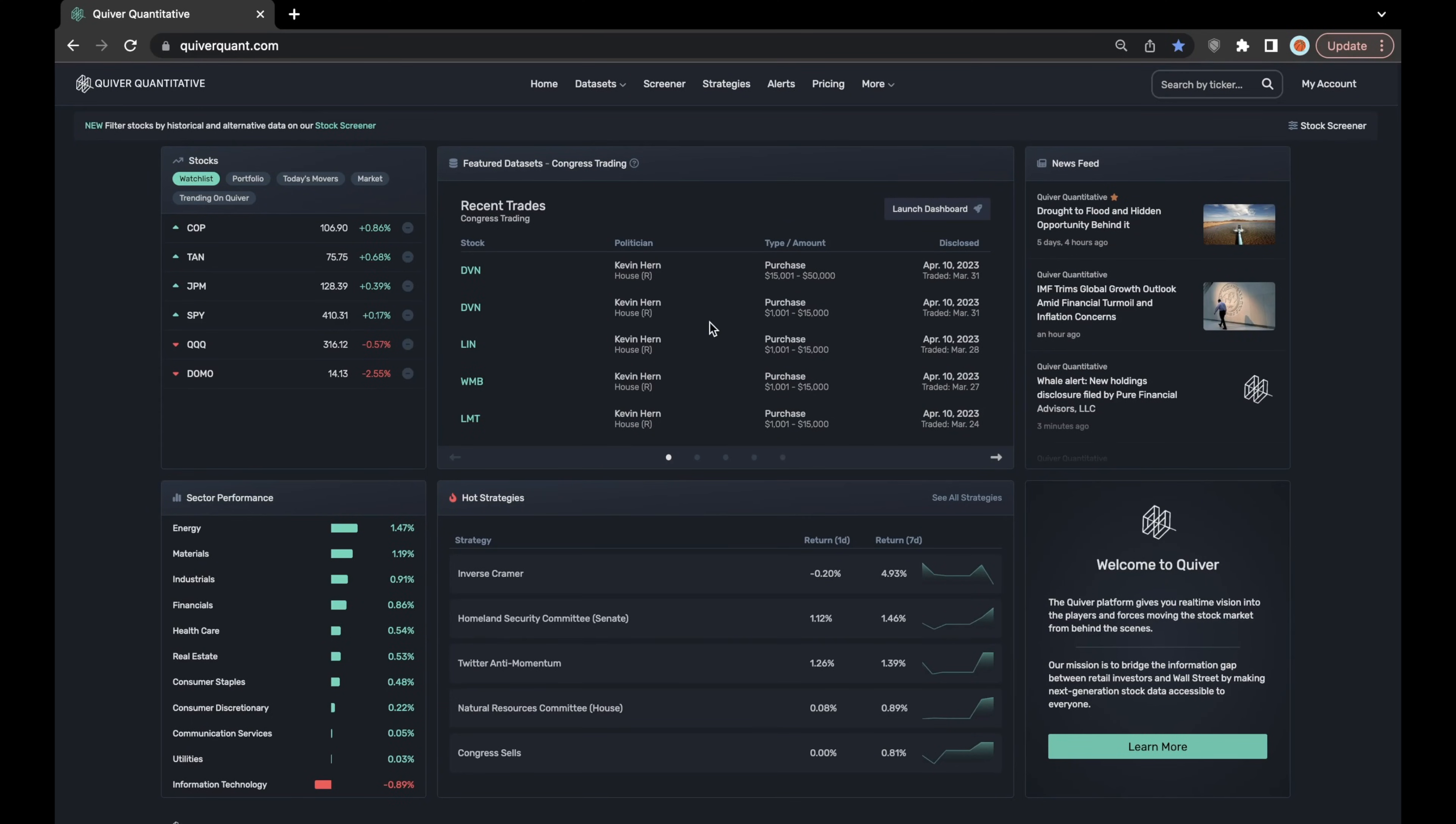Hey guys, so today I'm just going to be giving a quick demo of the stock screener that we've been working on and have just recently made available on the website.